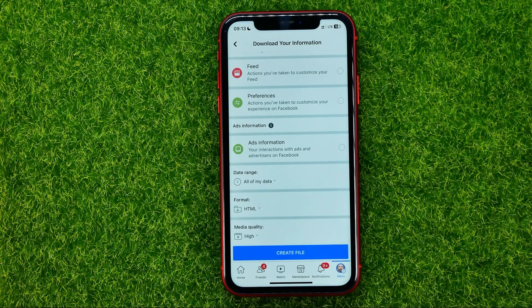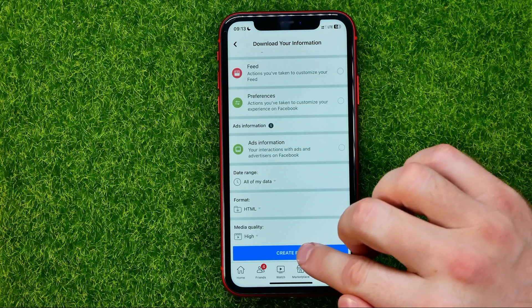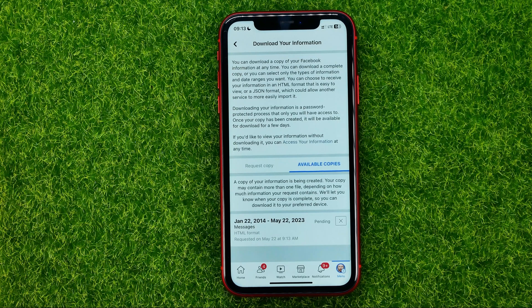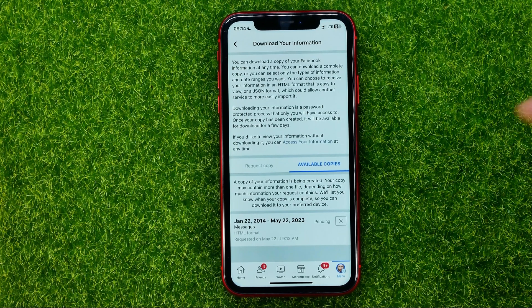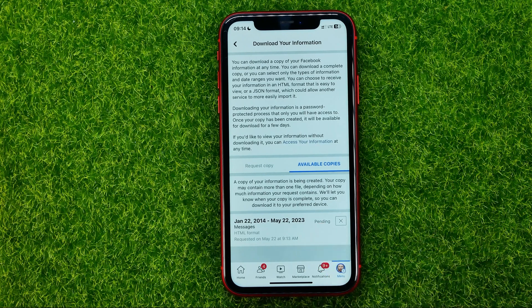After that, all you have to do is tap 'Create File' and that will send a request to download your messages to Facebook's servers. Now the status will show as pending.